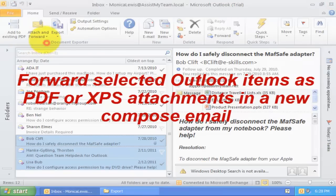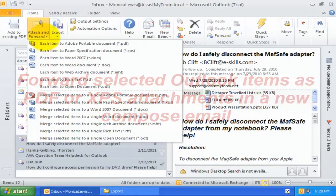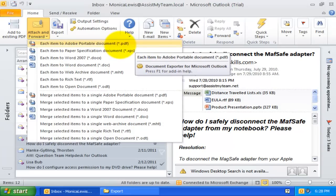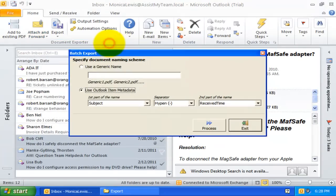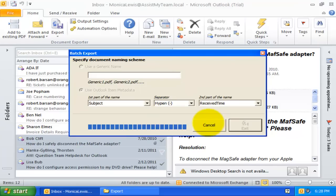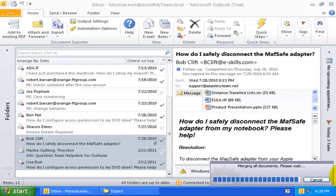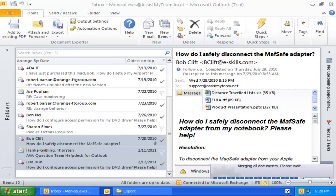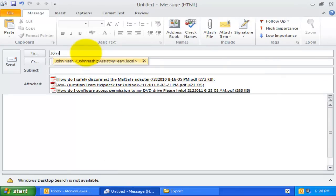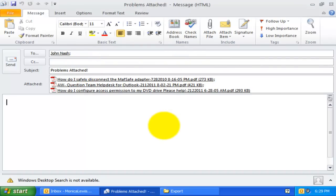This is the Attach and Forward button. With this, you can convert the selected Outlook item to a document format, say Adobe Portable Document, and then attach it to a new email automatically. It might take a few seconds. See, how the selected email got converted to PDF and is attached to this new email.